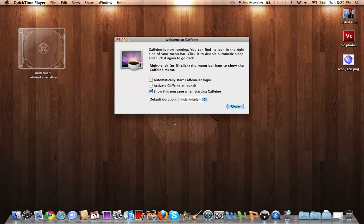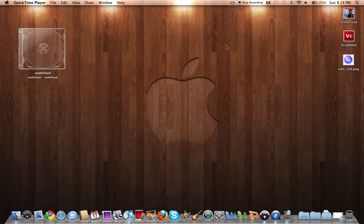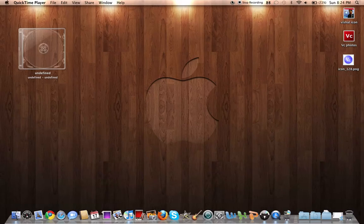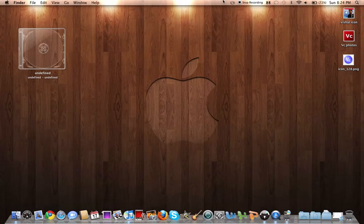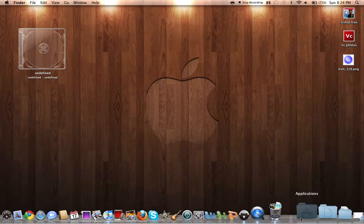So we'll just hit close, and default duration would be indefinitely. I would leave it at that. And you just click that and it's on, click that and it's off, and then click preferences to quit. I'll leave it on though.